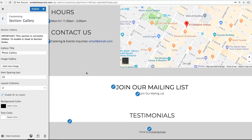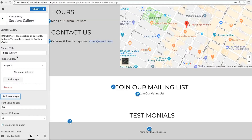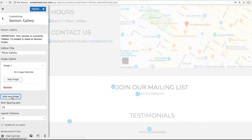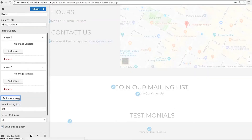Gallery is a simple image gallery you can use to highlight products or pictures of your team or office. You literally just click Add New Image and add as many as you want.